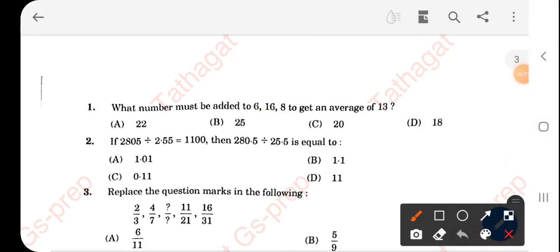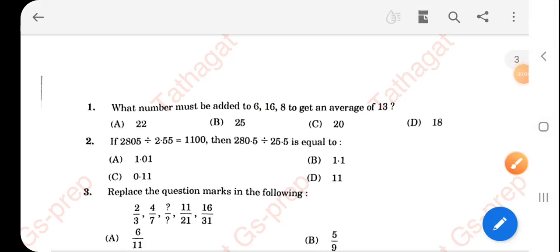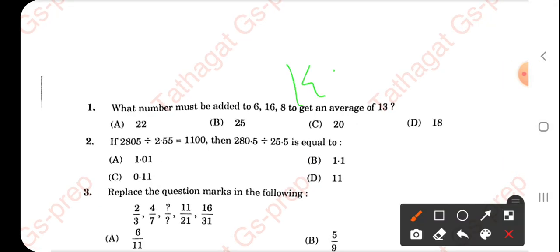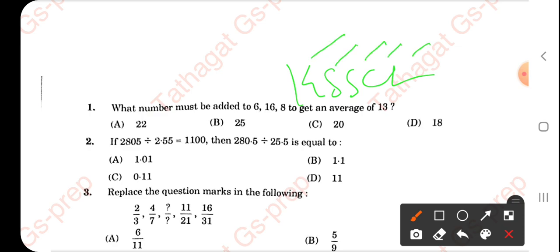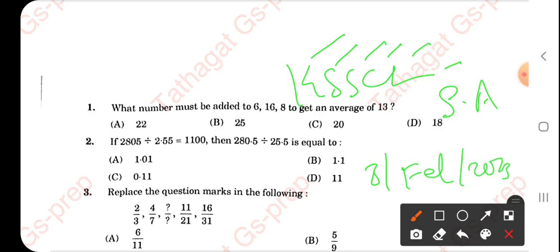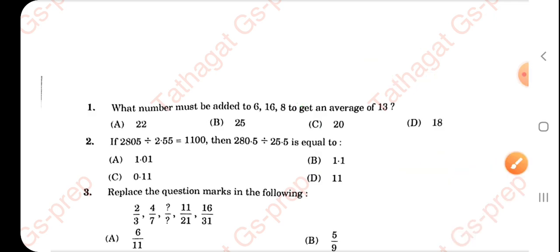Hello and welcome to Tathagar GS Prep English. Dear student, in this video we shall be discussing the answer key for the examination KSSLCL — Karnataka State Seeds Corporation Limited — for the Senior Assistant post, which was conducted on 3rd February 2023.